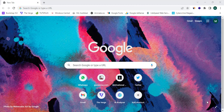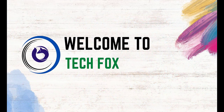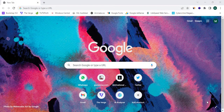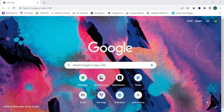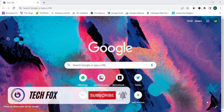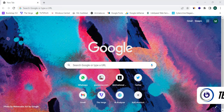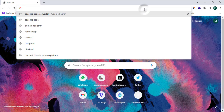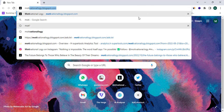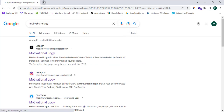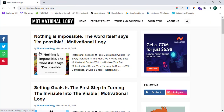Before we proceed, please subscribe to the TechFox YouTube channel for more video tutorials like this almost every day. Now I have opened my web browser and I'm going to proceed to my website, which is motivationallogy.blogspot.com.